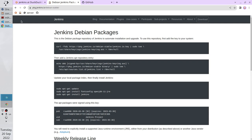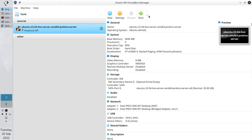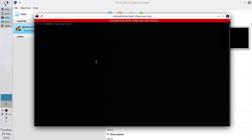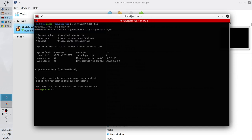Open VirtualBox and search for your server. Start it headless. Wait 2 minutes. The server should be running now. Open the terminal and connect to your server. Write SSH, your username, at, and the IP of your server. In my case it is 192.168.0.50. Write the password. I'm connected to the server.